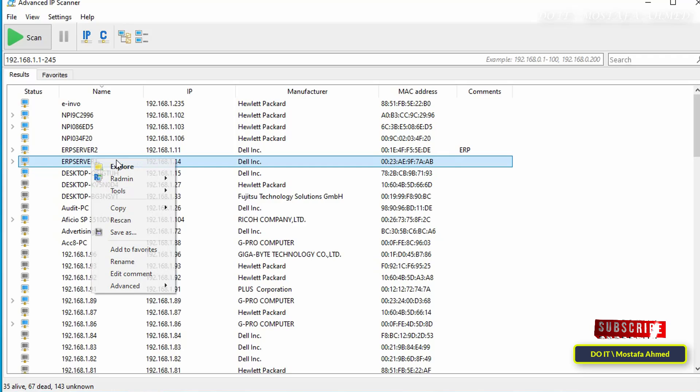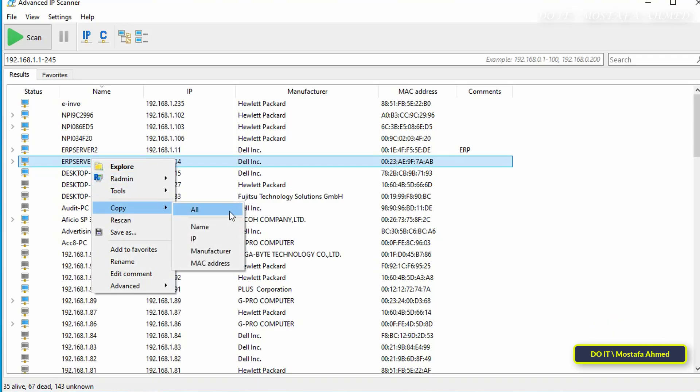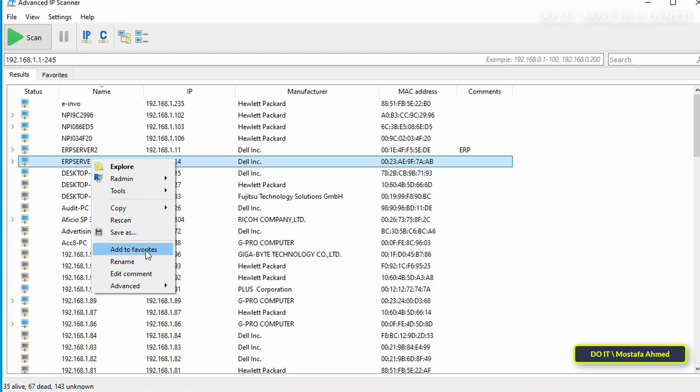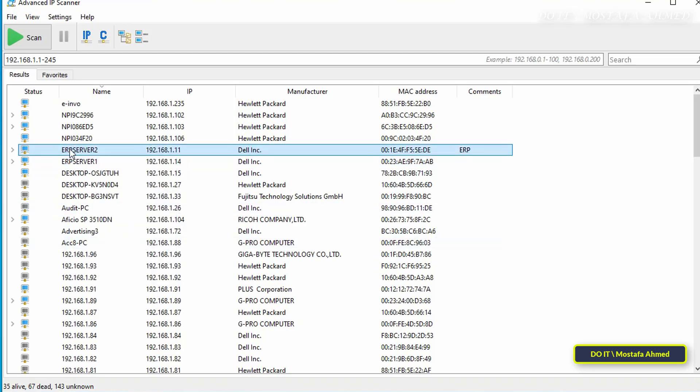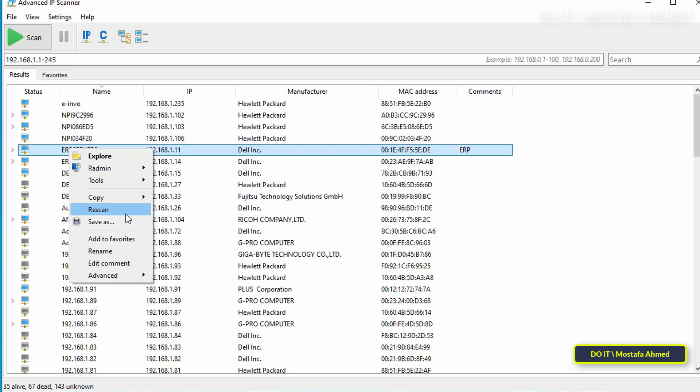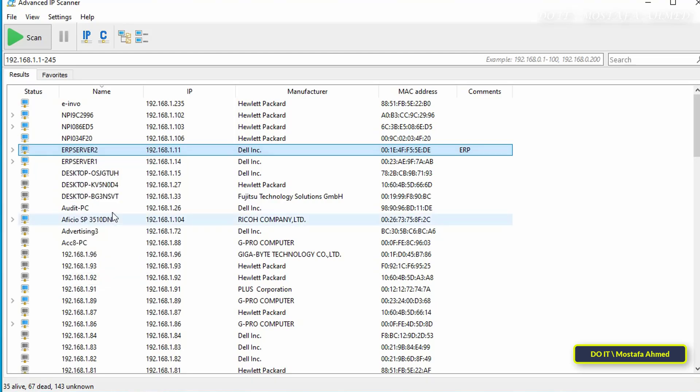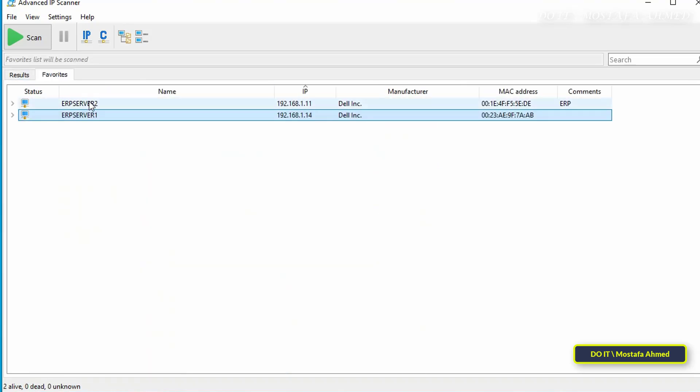And the application enables you to copy both the computer name or the IP address, as well as the manufacturer and MAC addresses. And you can add a favorite to the computers that are used or controlled frequently by right-clicking on the computer and selecting Add to Favorites. You can access the favorites from the tab at the top of the page.